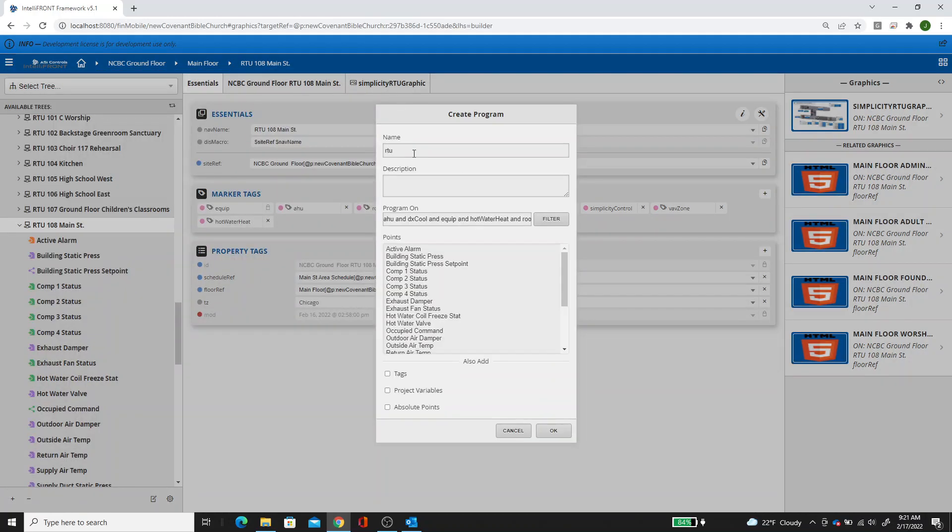We'll call it RTU 108 occ command. You can do the description if you want. I'm going to say occupy RTU 108 based on VAV enum occupancy, something like that.